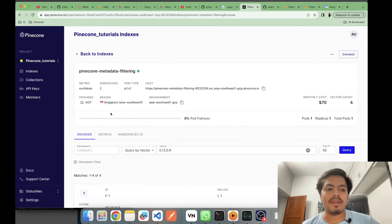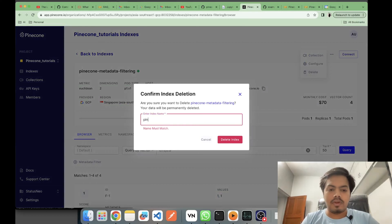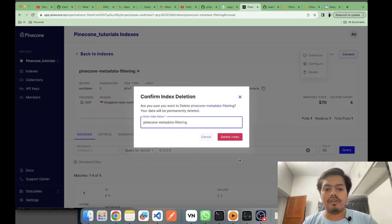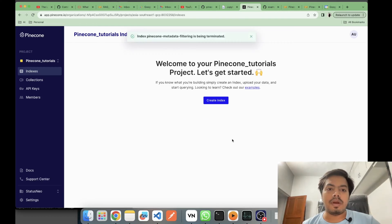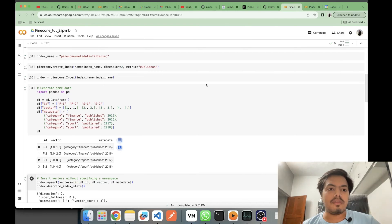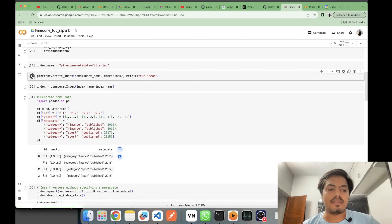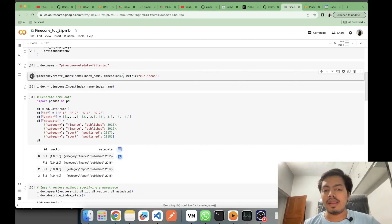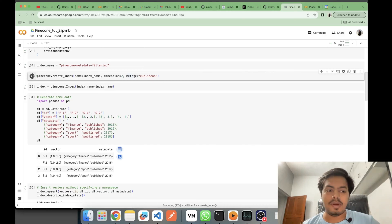Let me show you the UI. I'll delete the existing index so I can show you from fresh. As you can see, the index has been deleted and there are no indexes now. Here I'm creating my Pinecone index with dimension set to 2, meaning I can save two-dimensional vectors. The metric is set to Euclidean, so similarity queries will be based on Euclidean distance.